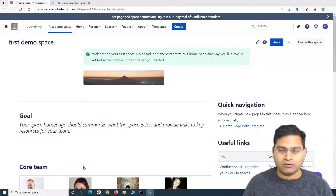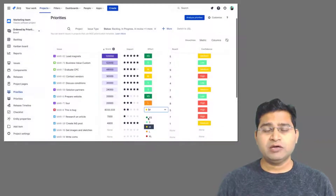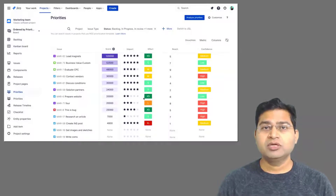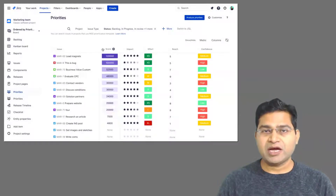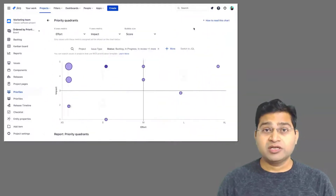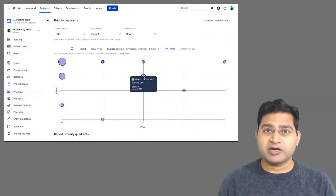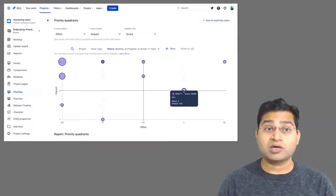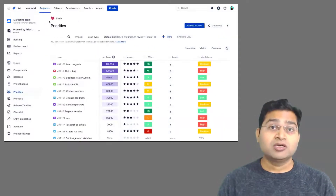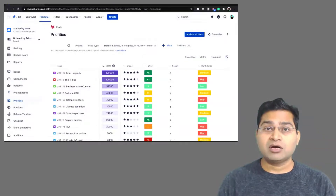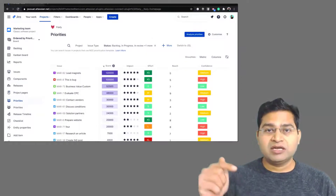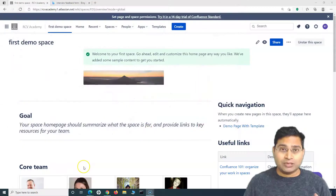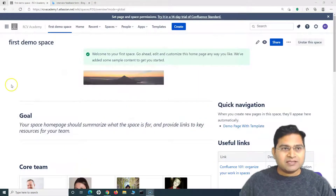This video is sponsored by Jexo. Jexo builds work planning apps for Jira Cloud. Foxly, one of their plug-and-play prioritization and planning apps, is designed to take the guesswork out of prioritization so that every backlog item counts. Check the link in the description below for more on Foxly.